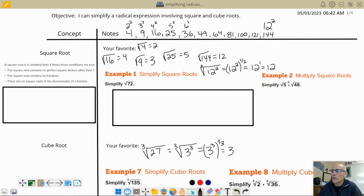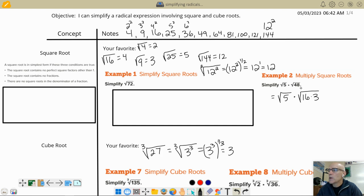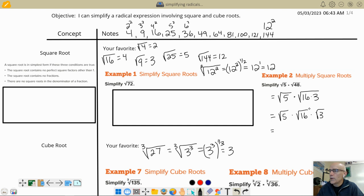Let's look at another example. If I had the square root of 5 times the square root of 48, well, that's the same thing as the square root of 5 times the square root of 16 times 3, because 16 times 3 is 48. And then you can break the 16 times 3 down into two separate square root signs.